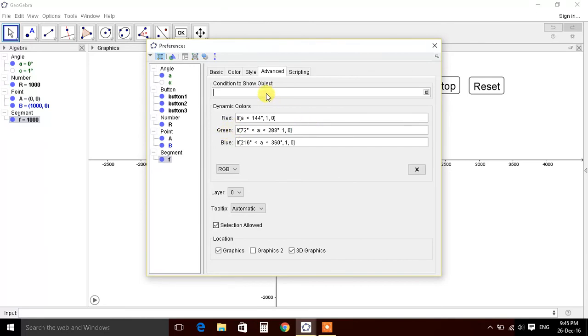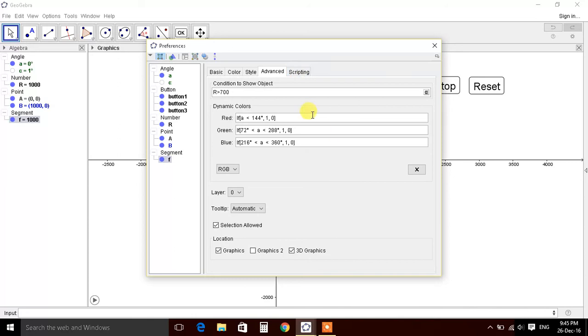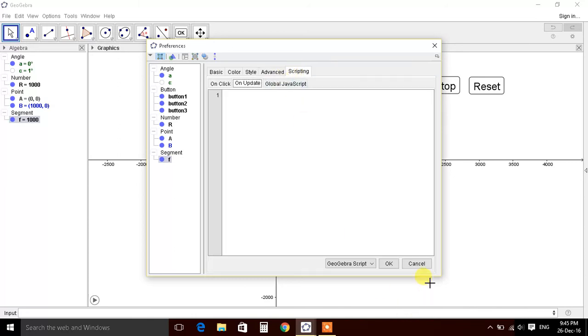So here we can define and lastly this. And here we can also define R, if R condition for showing object. If R is greater than 700. So we are ready.